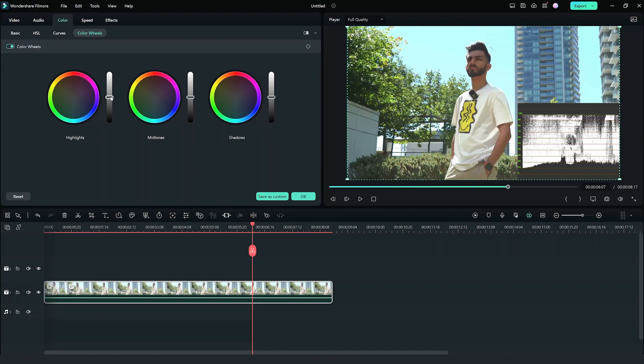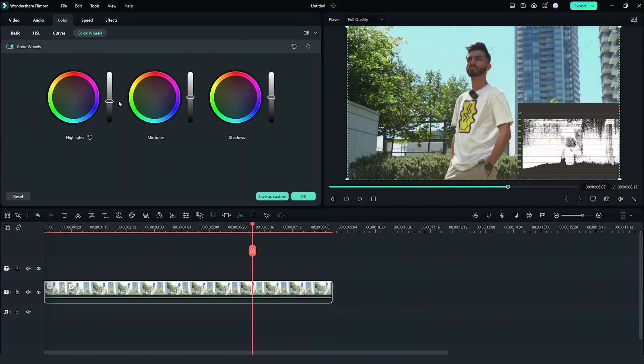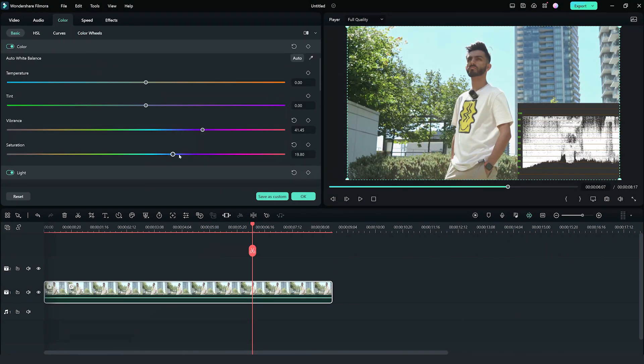Heading over to the color wheels tab, let's bring down the highlights. And as you can see, this can drastically make a difference. We can now see some details emerge. A few tweaks here and there, and our footage is now usable.